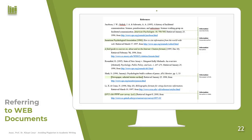For web documents, the first sample is a journal article web document. The second is a corporate author such as the American Psychological Association, where the institution is the author. The third is a web document with no author, so the title is given in italics. Other samples include a newspaper article and a web document with no author or date, where you specify 'n.d.' in parentheses to indicate no date.